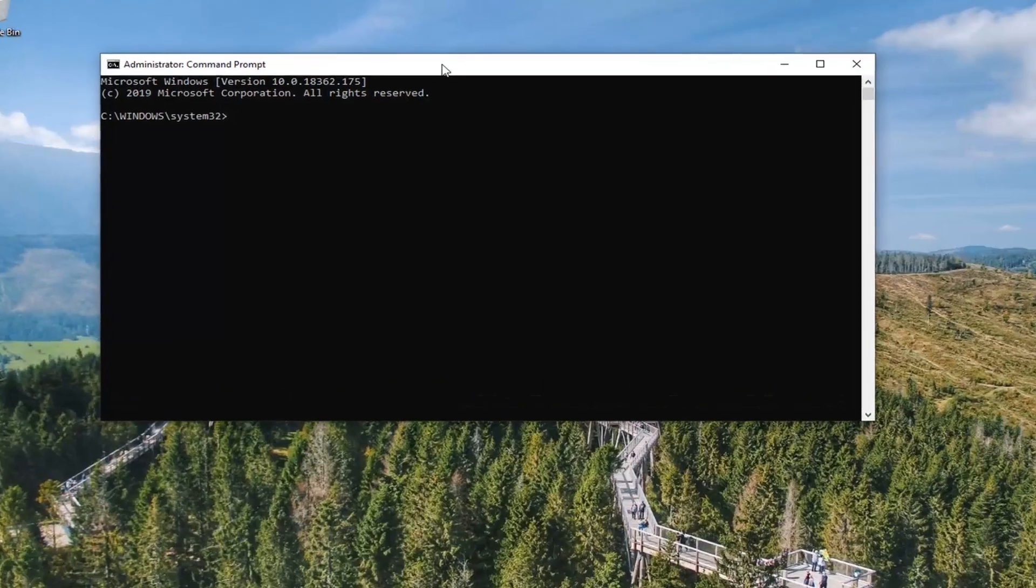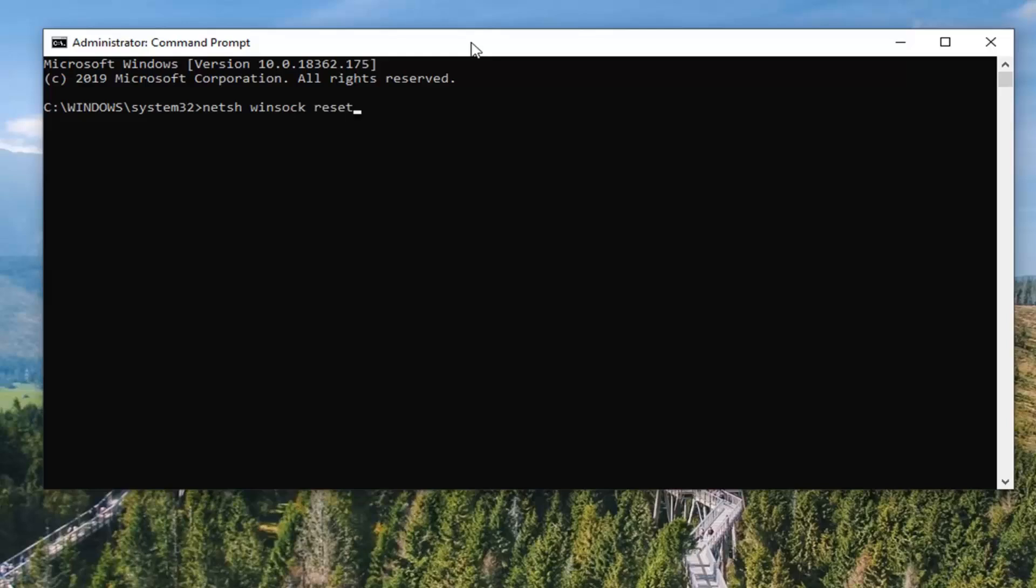And now into this elevated command line window, you want to type in N-E-T-S-H space W-I-N-S-O-C-K space reset, R-E-S-E-T. So again, N-E-T-S-H space W-I-N-S-O-C-K space reset, hit enter in your keyboard to run that command.